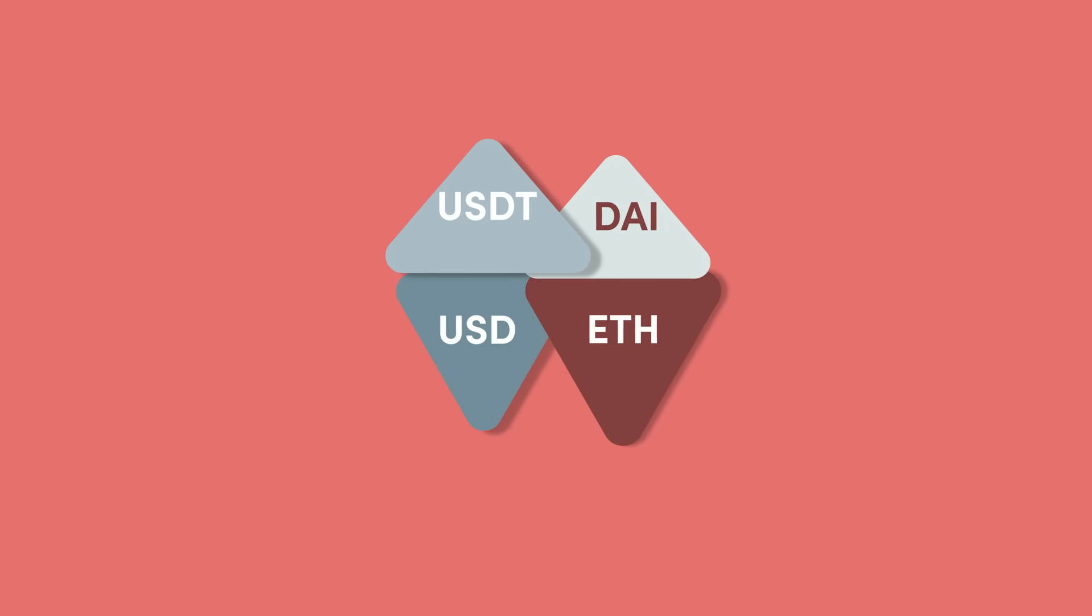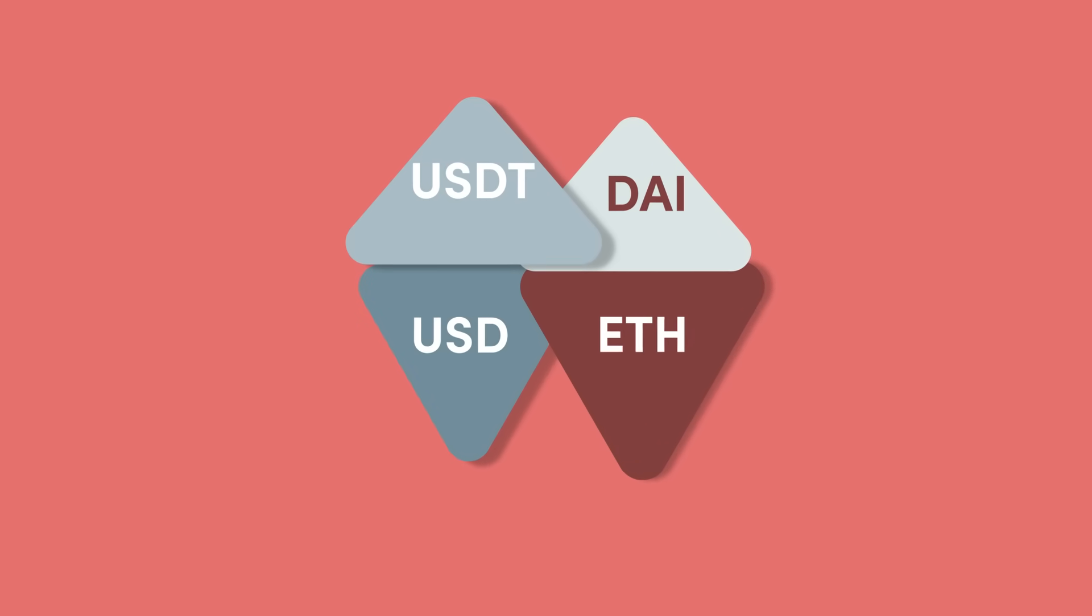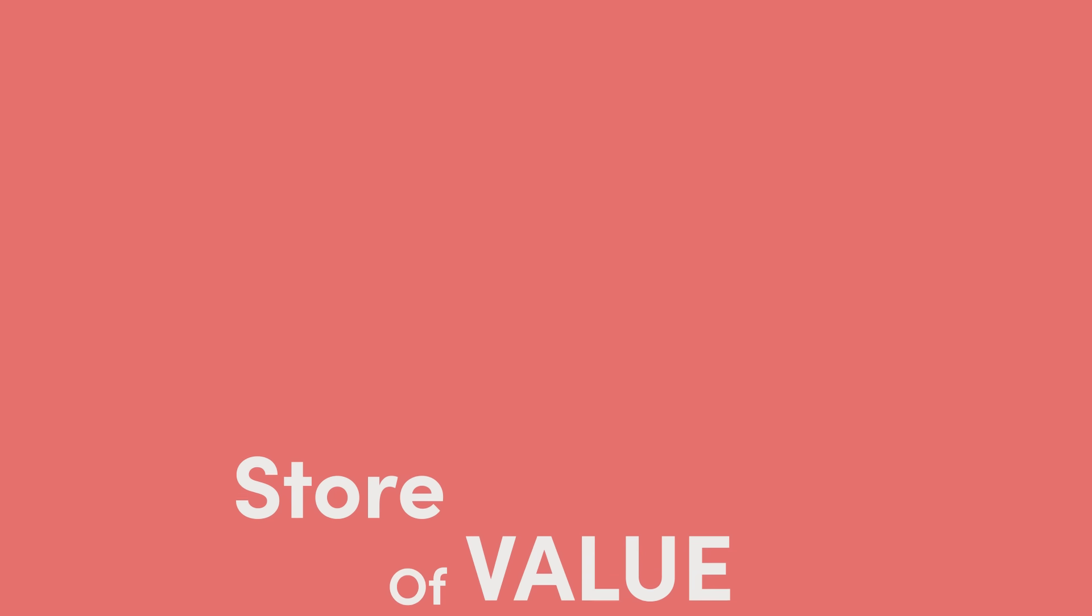These days, a lot of DeFi tokens promise a reserve-backed currency to be the next store of value. However, how can they be called a reserve-backed currency when only 10% of the token's price is actually backed?